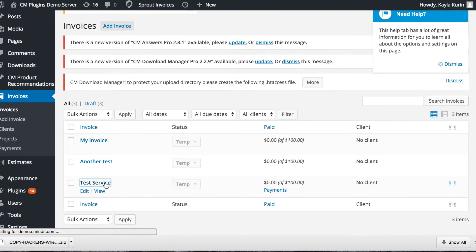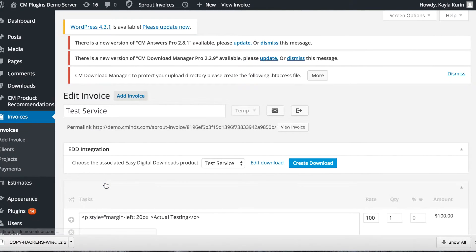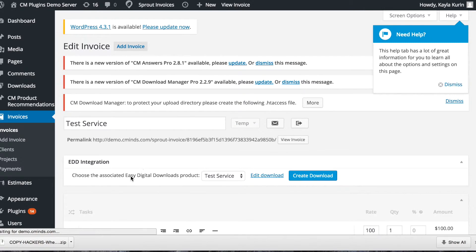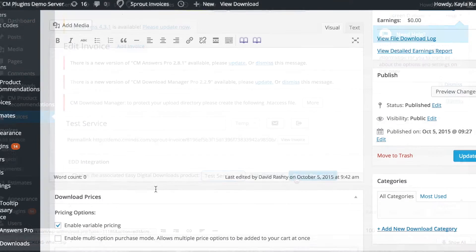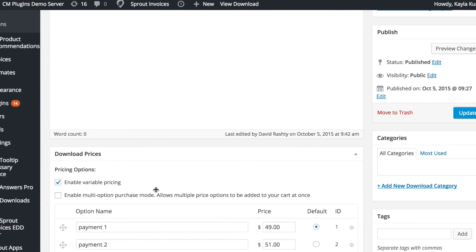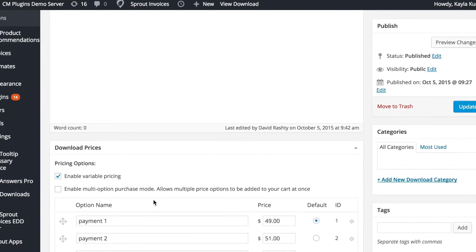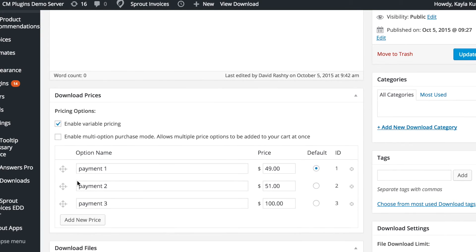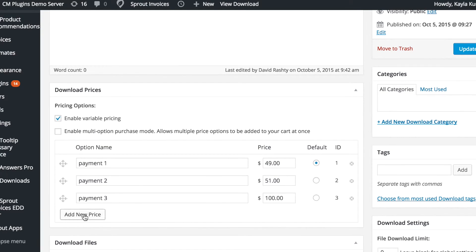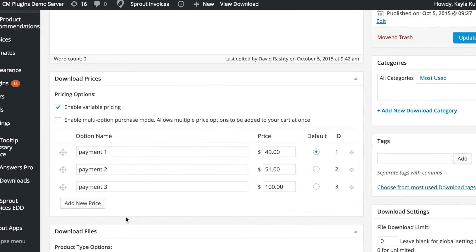The next step is to create your invoice. Select the EDD product you are billing for, and then open the edit or create download page to set up multiple payment options. You can set the default payment option in the settings and add a new price.